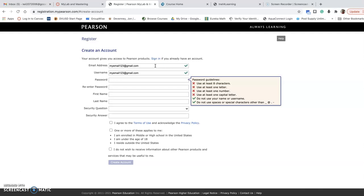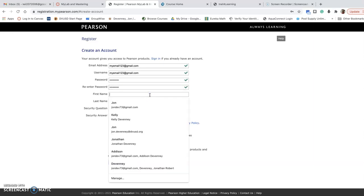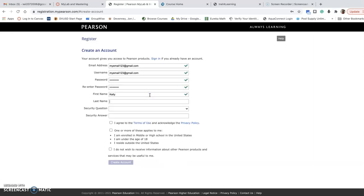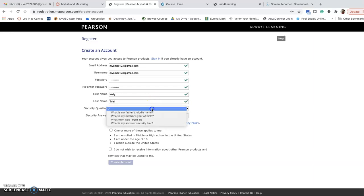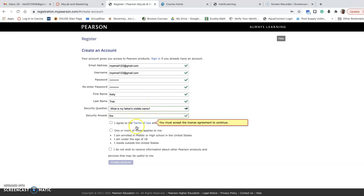And then I have to pick a password. Okay, first name, last name, trial, security question...